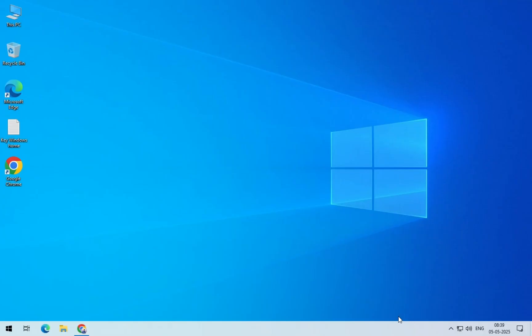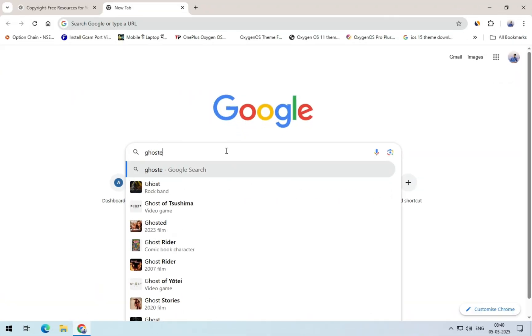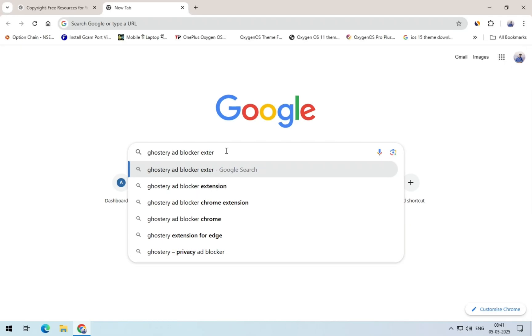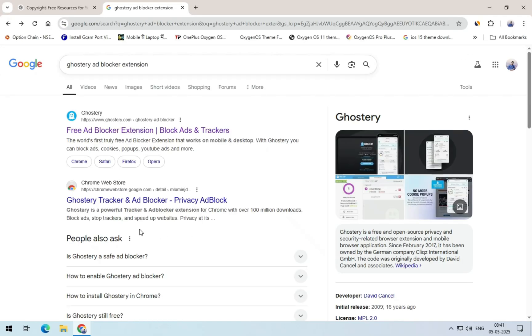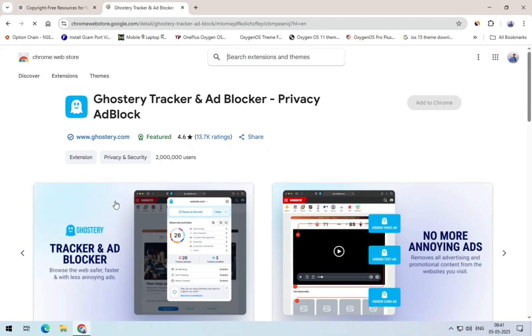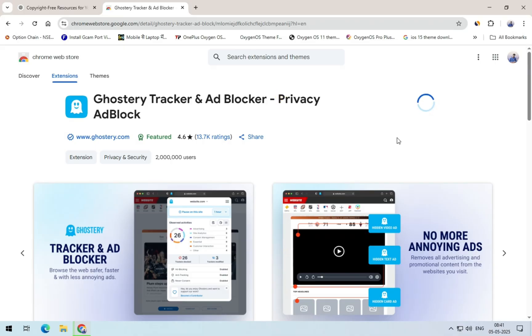So stay tuned, because I'll not only reveal the name, but also give you a full walkthrough on how to use this extension like a pro. To add it, first go to Chrome and search for Ghostry ad blocker extension. Look for the second link, it should be from the Chrome web store. Click on it and then add the extension. If you prefer, you can also search for it directly in the Chrome web store.